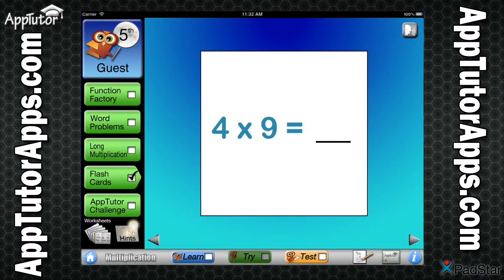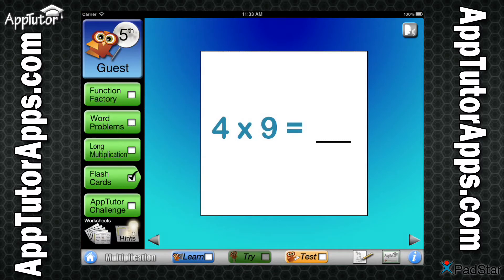Welcome to flashcards! These fun flashcards will help expand your understanding of the skills covered in this app. As each flashcard appears, answer the question to yourself or with your friends, then tap the screen to see the correct answer. Tap the screen again and a new flashcard will appear. Try at least 25 cards to earn a checkmark towards your AppTutor Certificate of Training.